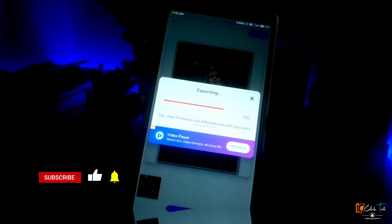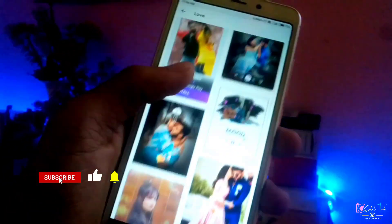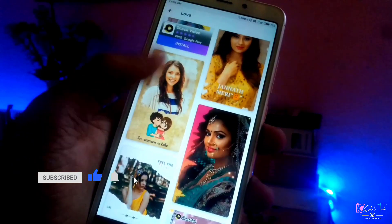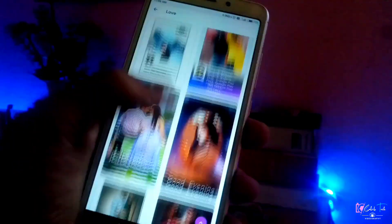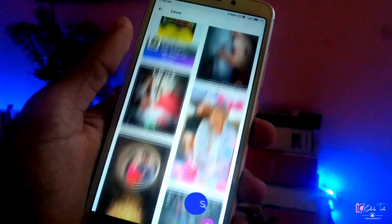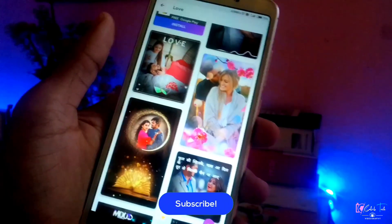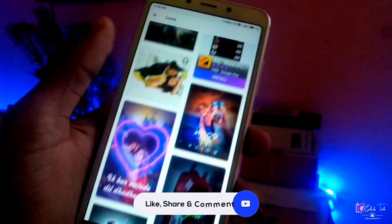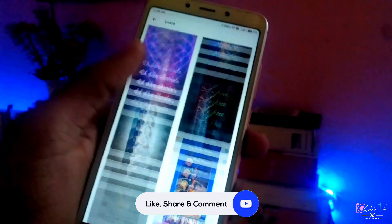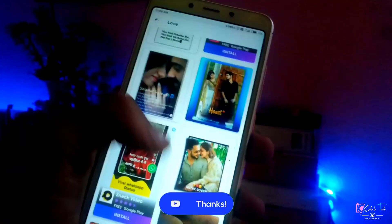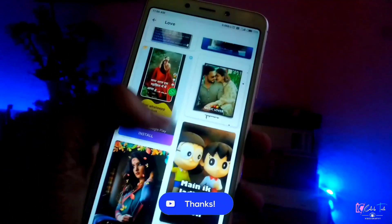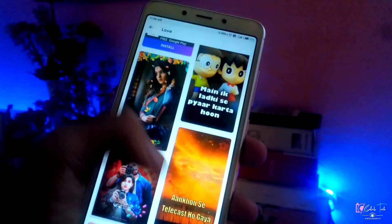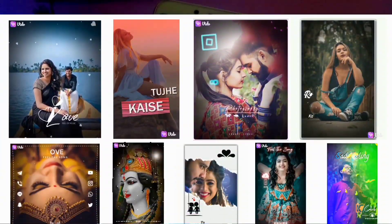I hope this video was very nice. Please like and subscribe, and if you like this application you can see the link in the description page. Please subscribe to the channel.